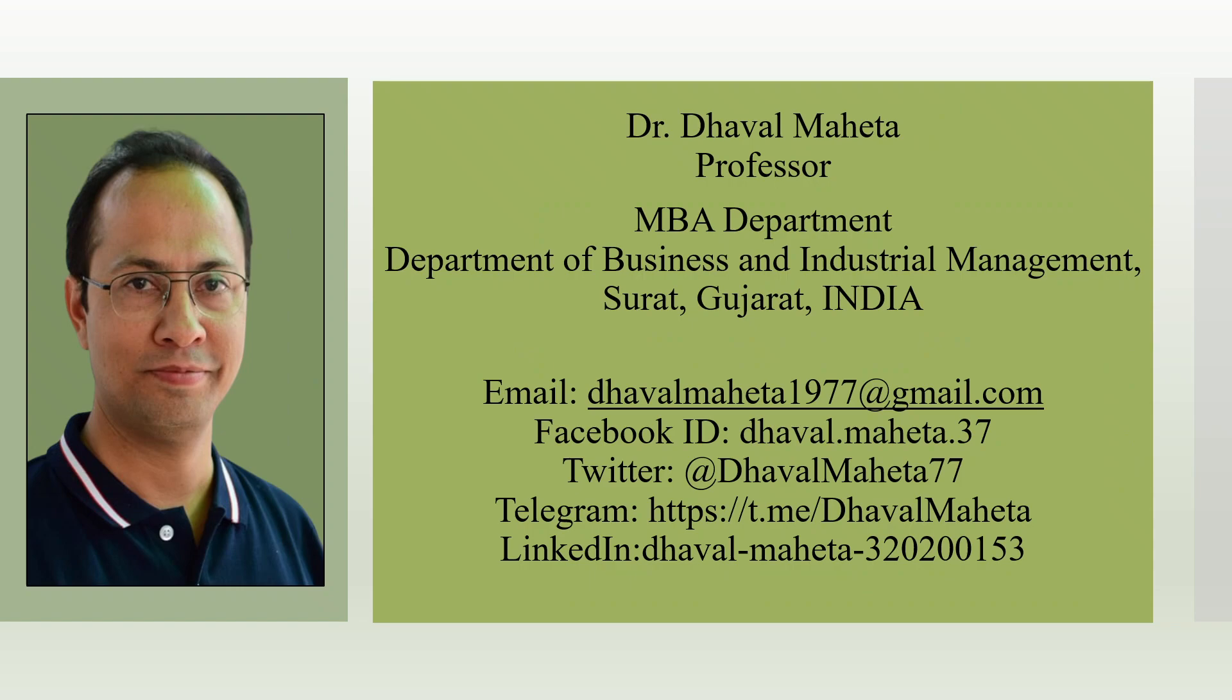So this was all about an AI tool Julius used in data analysis. For more such videos on AI tools used in research, kindly refer my playlist. To get the notification of my upcoming videos, kindly subscribe my channel. Please don't forget to share and like this video. You can also follow me on LinkedIn and Twitter. Link is given in the description box.